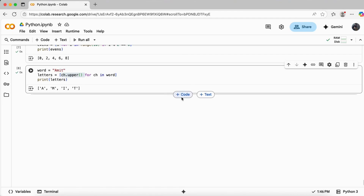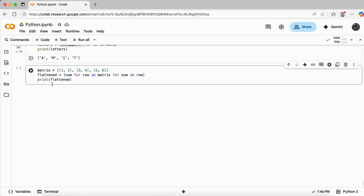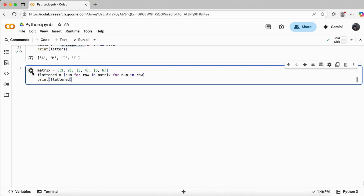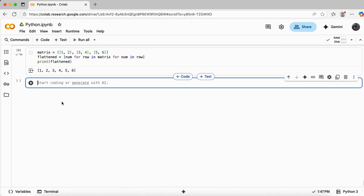We can also perform nested list comprehension — for example, if I want to flatten a list. I have a matrix, which is basically a list inside a list — multiple lists inside one list. To flatten it, I do: num for row in matrix for num in row. The first for returns a single row list, and then the second for iterates within that row. Executing it gives 1, 2, 3, 4, 5, 6 — it just flattens the list.